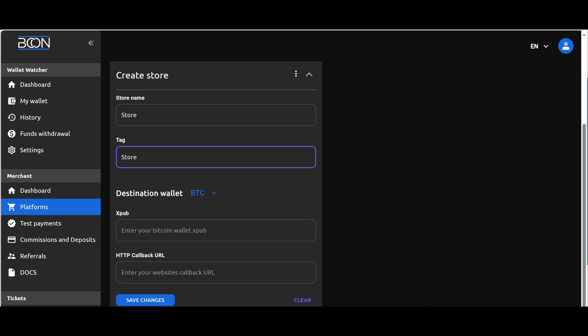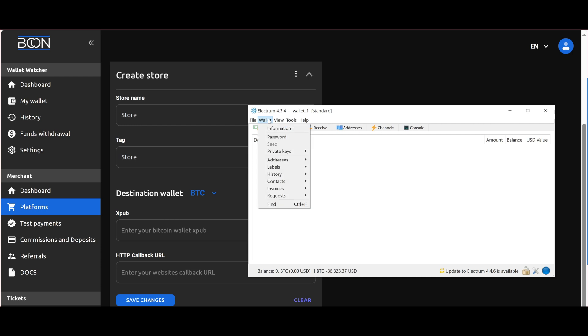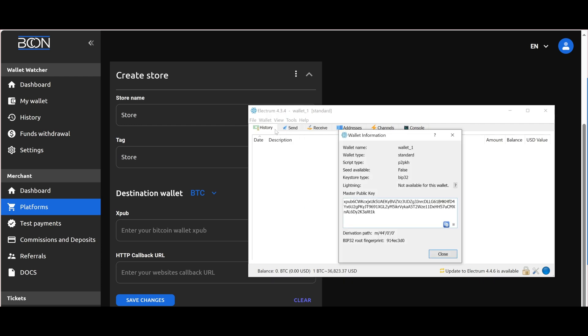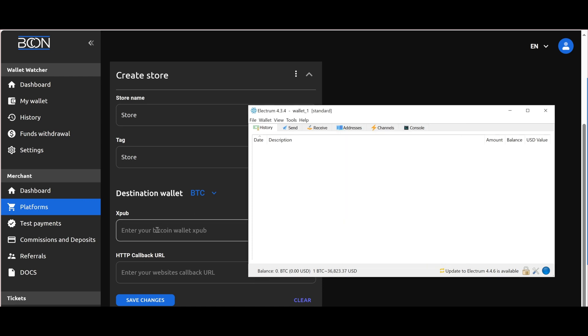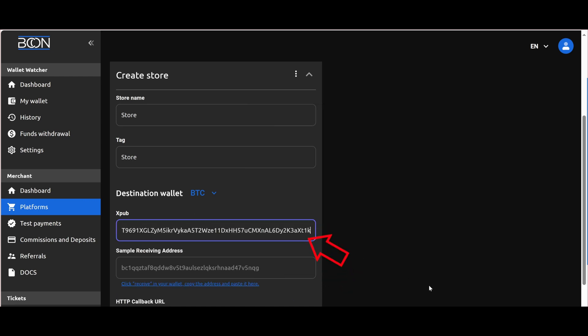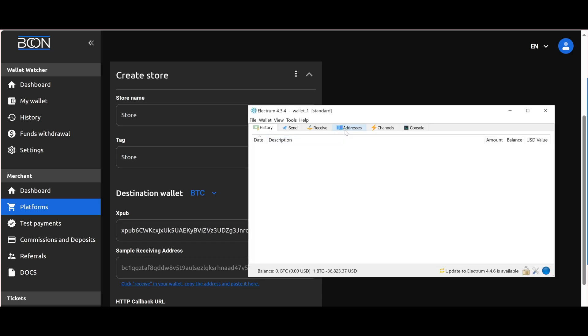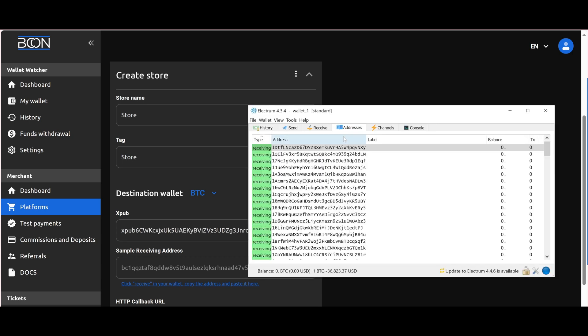Now we need to link our store with our plugin and provide wallet addresses. We recommend using the Electrum wallet. For BTC, we need to specify the public key for wallet generation, as well as provide an example wallet generated from this key for input validation.